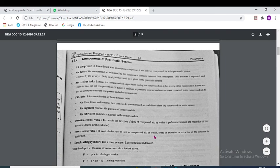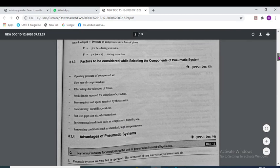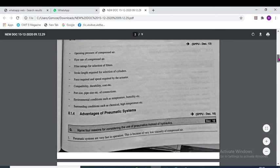The flow control valve controls the rate of flow of compressed air, by which the speed of extension or retraction of the actuator is controlled. The double acting cylinder serves as the actuator here.